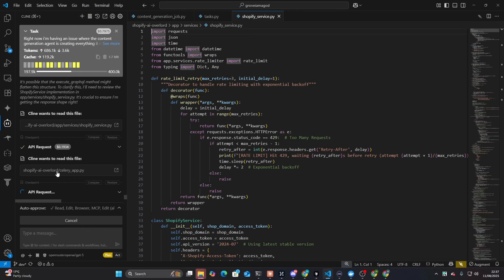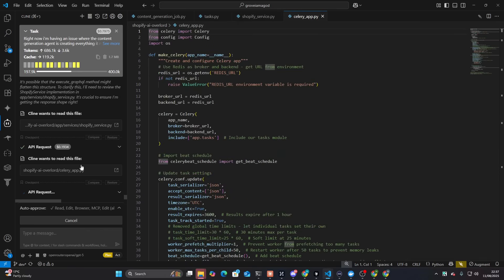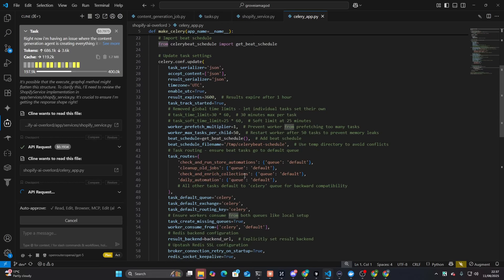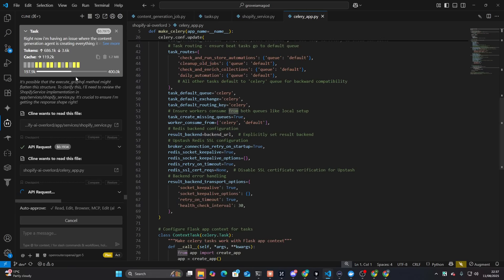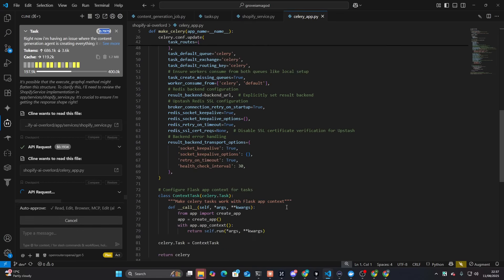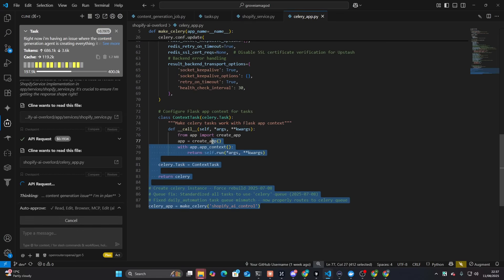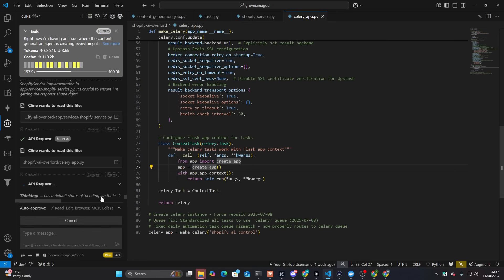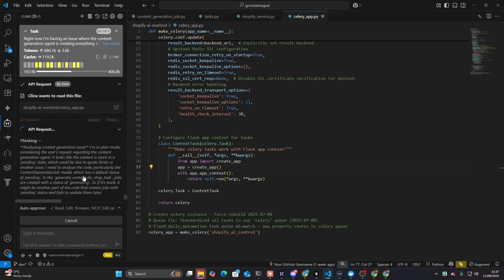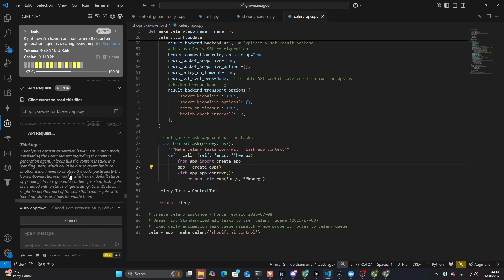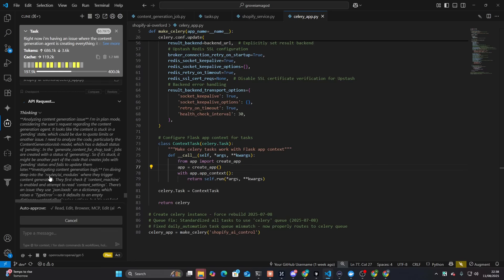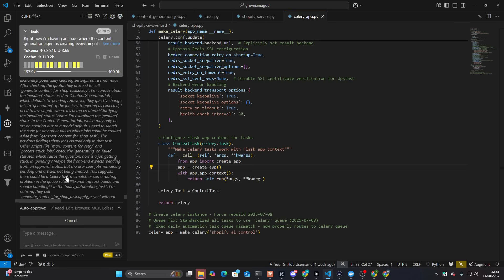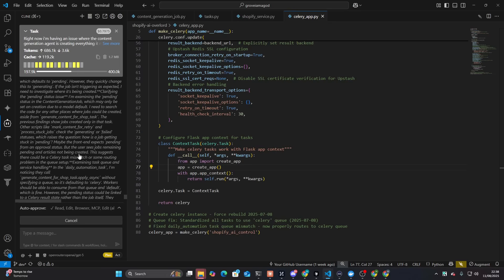I just went off it because clawed code is just so cost effective. This has cost me almost a dollar already. So if I use this as much as I use clawed code, this is going to cost probably in the thousands. It's kind of annoying actually. It's okay. We've got a bit of budget to play with. It's kind of staying pending. We need to analyze the code, particularly the default status is pending in the generate. Interesting. Maybe the front end expects pending for an approval status.